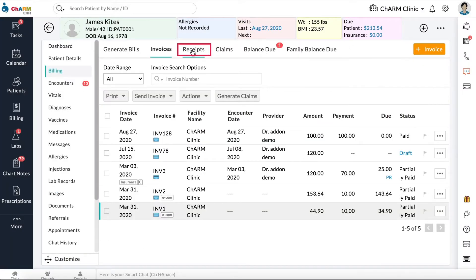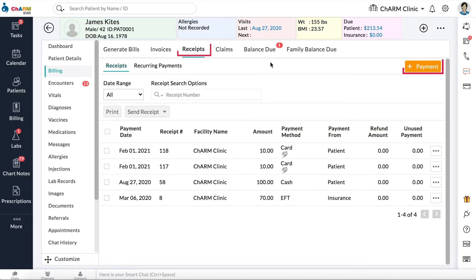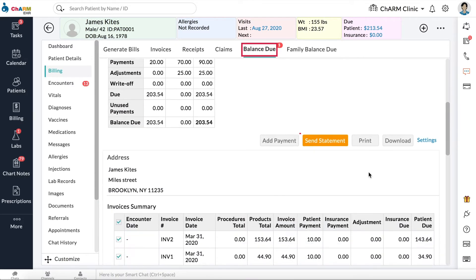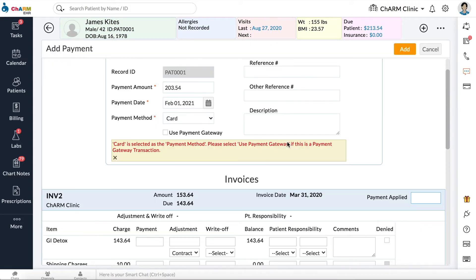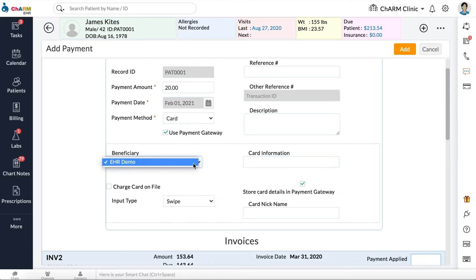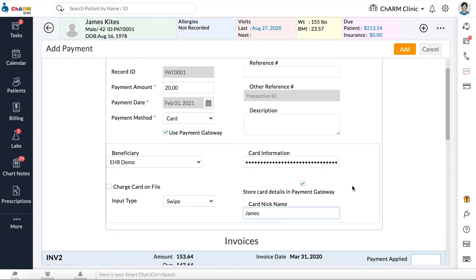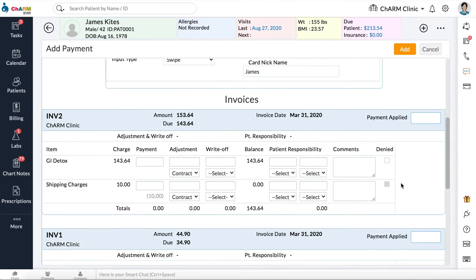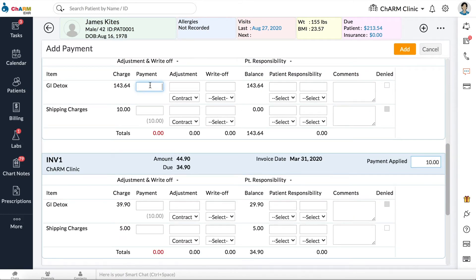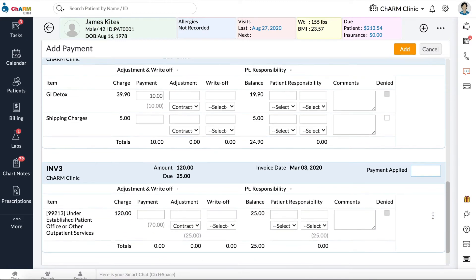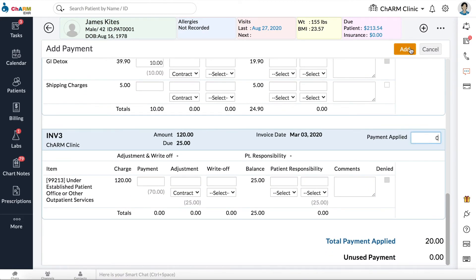To collect payments from the Receipts or Balance Due section, click on the Add Payment button. Enter Payment Amount, check the Use Payment Gateway box, choose Beneficiary Account, choose an Input Type, and swipe or key in the card. All invoices of the patient with amount due will be displayed at the bottom. You can distribute the payment amount into the invoices by filling the Payment Applied fields for each invoice.